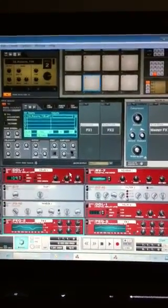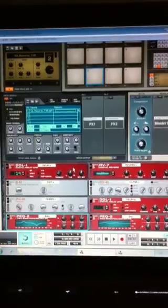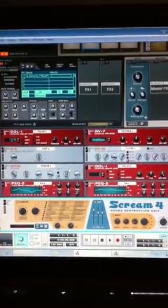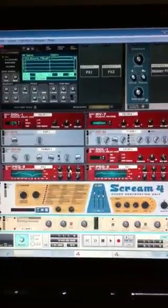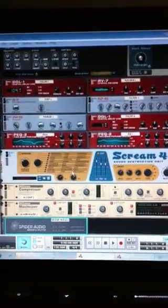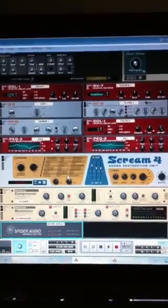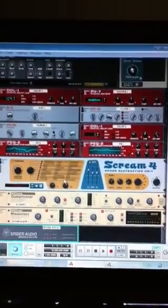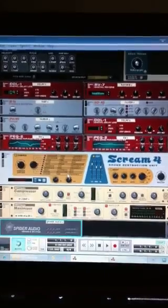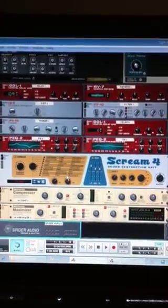I've got a digital delay, foldback distortion, phaser, parametric EQ, a scream, compressor, maximizer, and a spider audio merger splitter. And then on the right hand side a digital reverb, envelope filter, another digital delay, and another EQ.